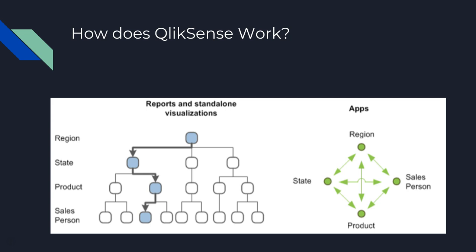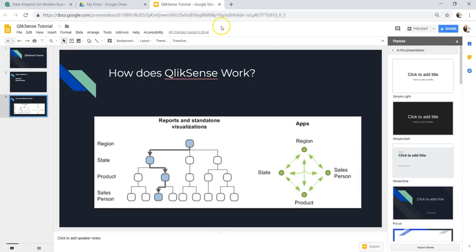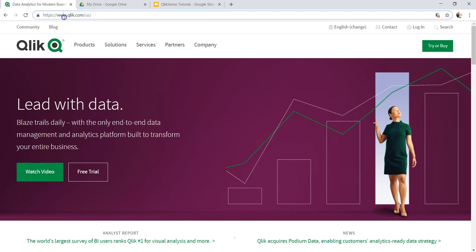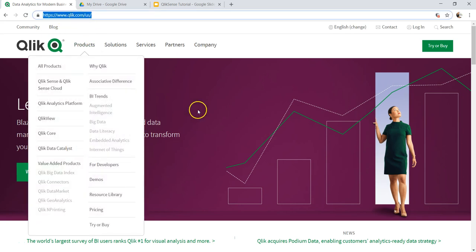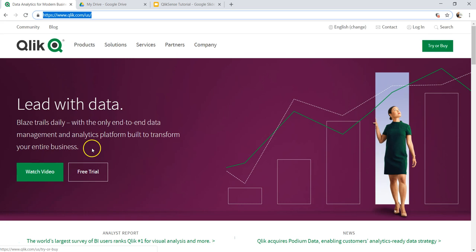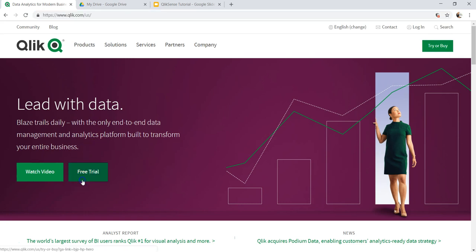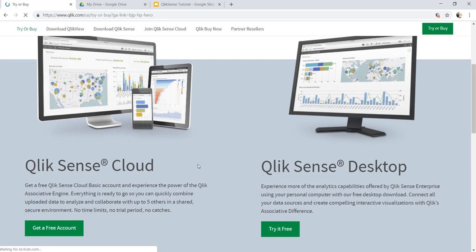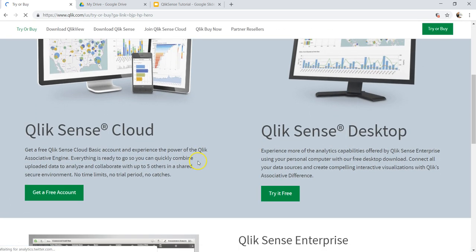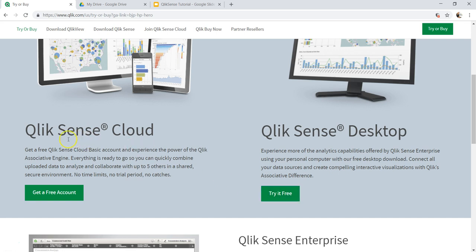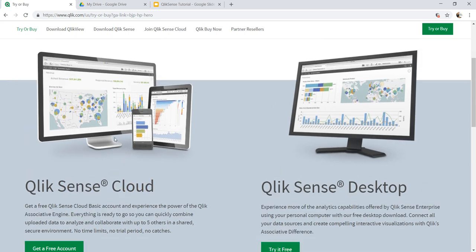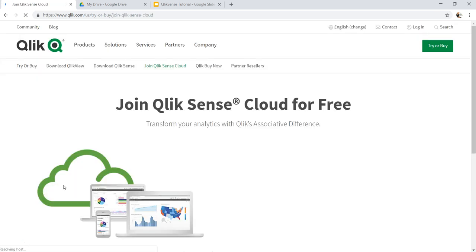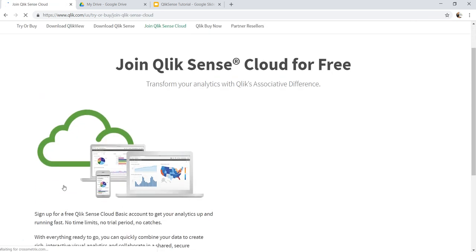Without further delay, let me show you how you can get QlikSense. Here we have the QlikSense website, www.qlik.com/us. We have two options: free trial and try buy. If you click on free trial or try buy, it will take us to the same screen. We have two options: QlikSense Cloud and QlikSense Desktop. You can try it for free as long as you want, so no issues there. If you don't want to install it and want to use the cloud version for free, you can get it.